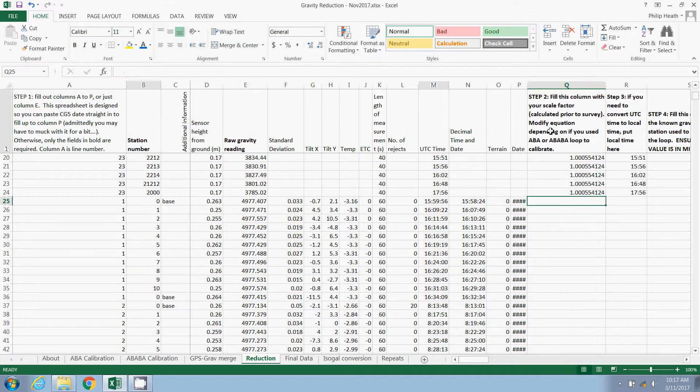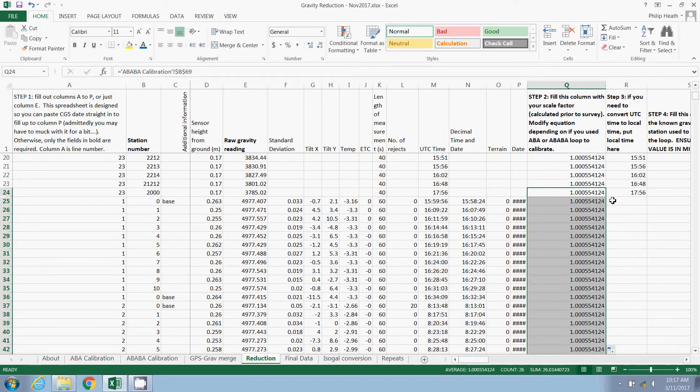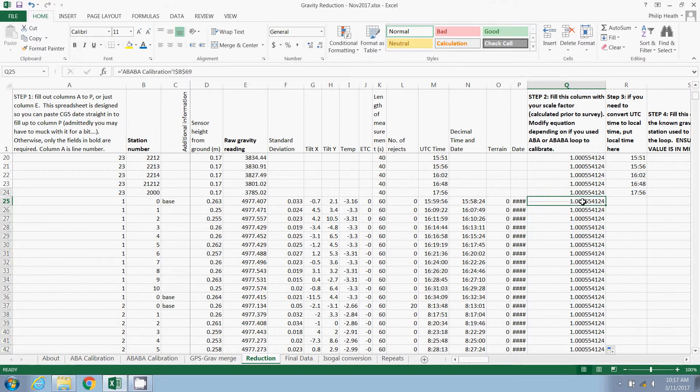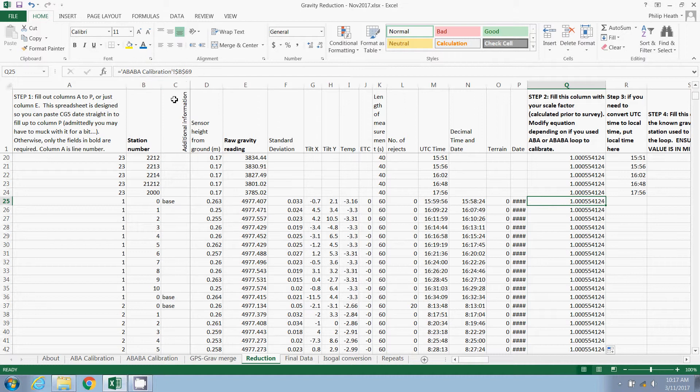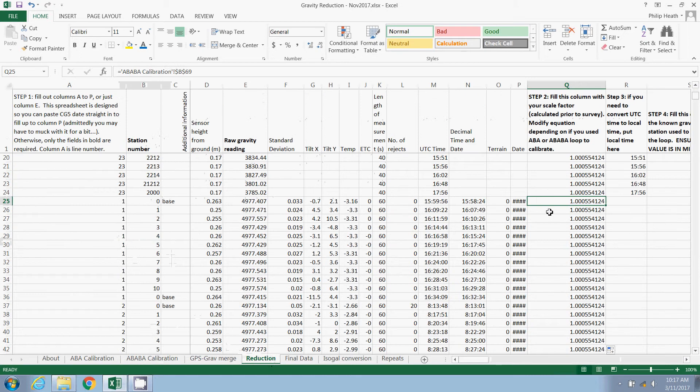We're going to fill this column with our scale factor, which we calculated earlier. And we can just double click on the little box there, and that will automatically populate. That's referencing the previous sheet we worked on in the previous video. So B69. You'll see that's that calibration factor that we calculated, that scale factor.